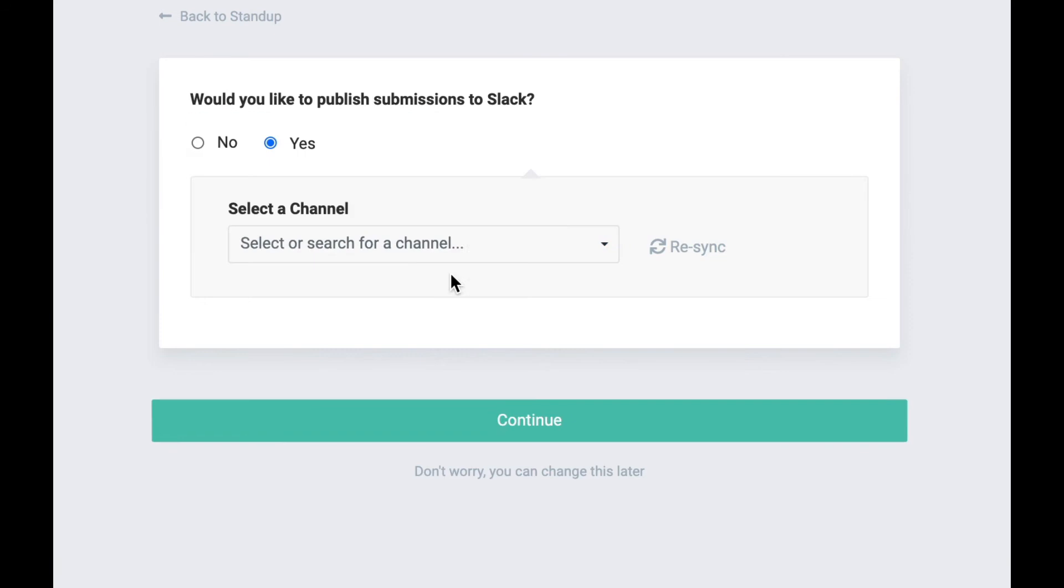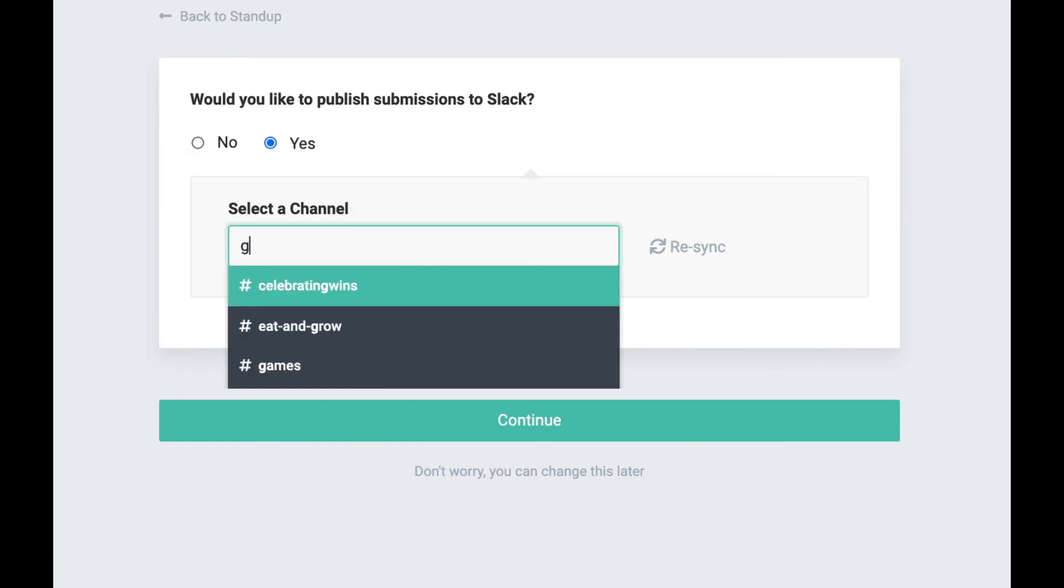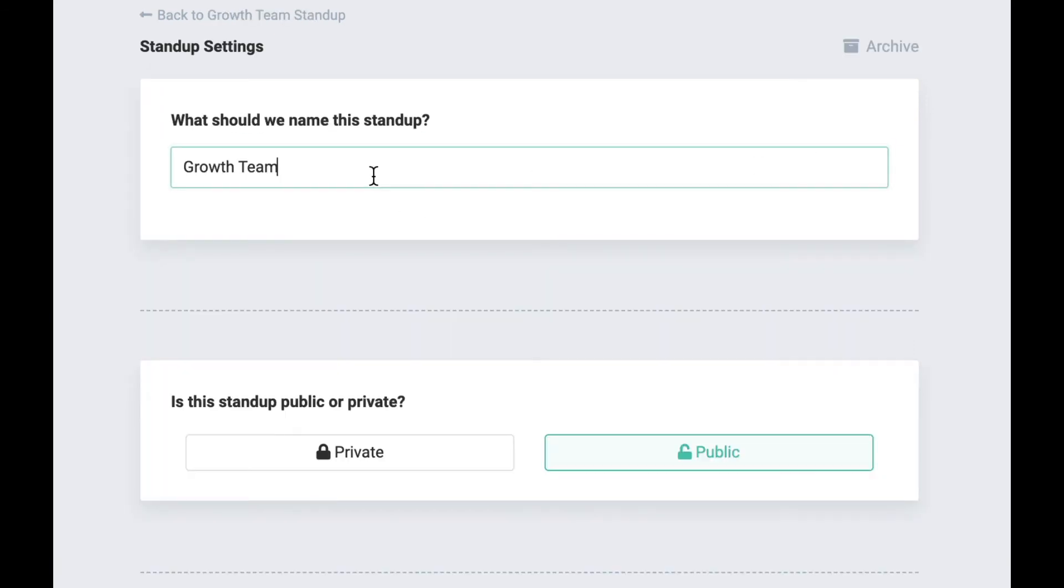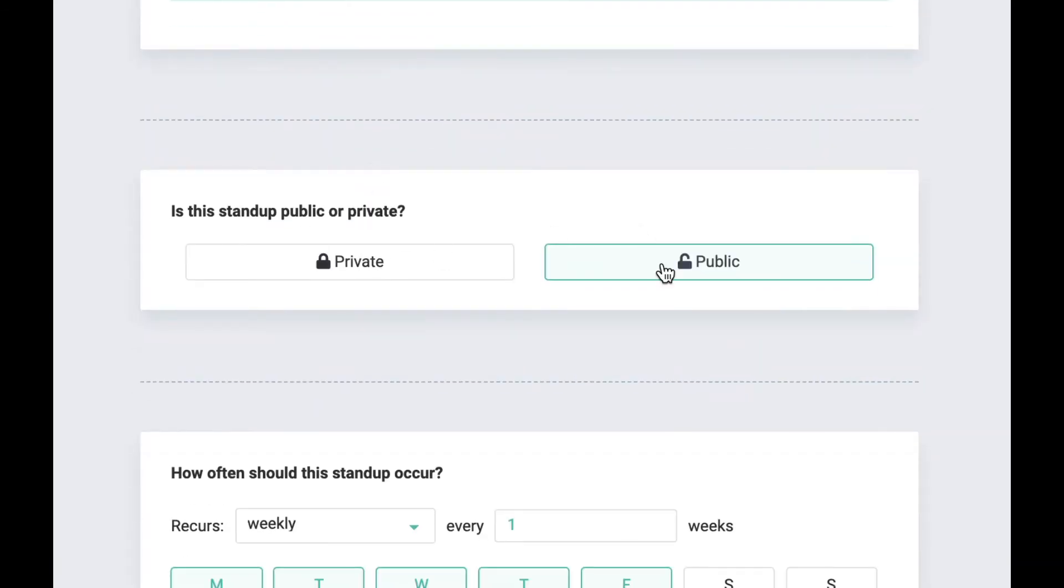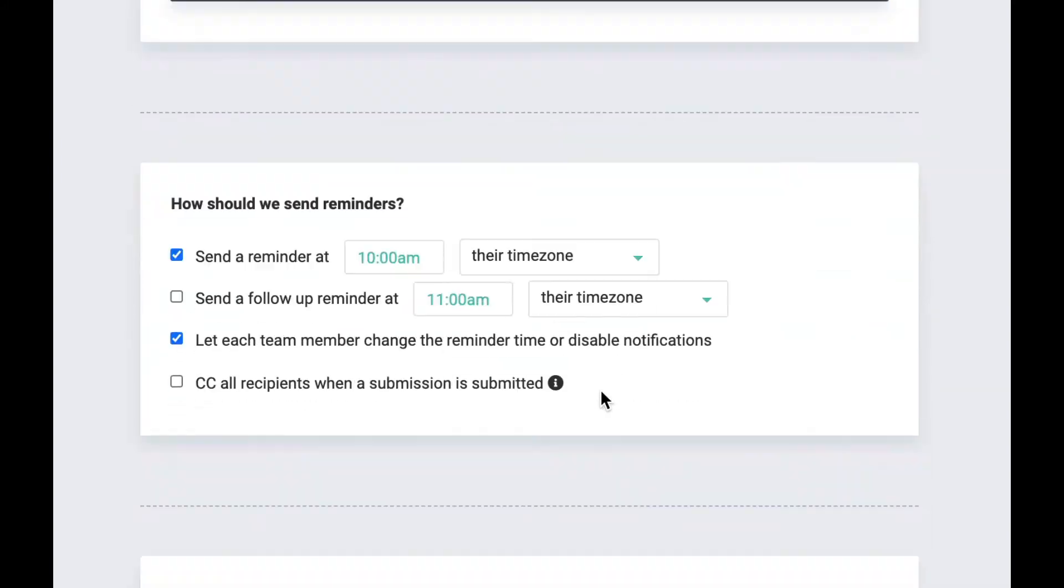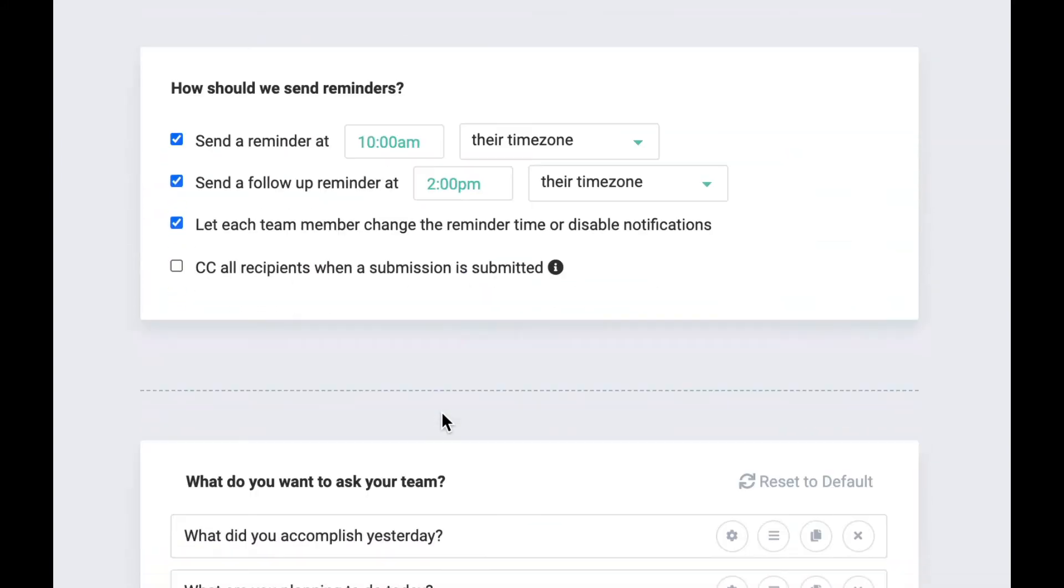Customize your stand-up to work for you and your team. You can easily adjust the questions, select the days it should be submitted, and when to send reminders to your teammates.